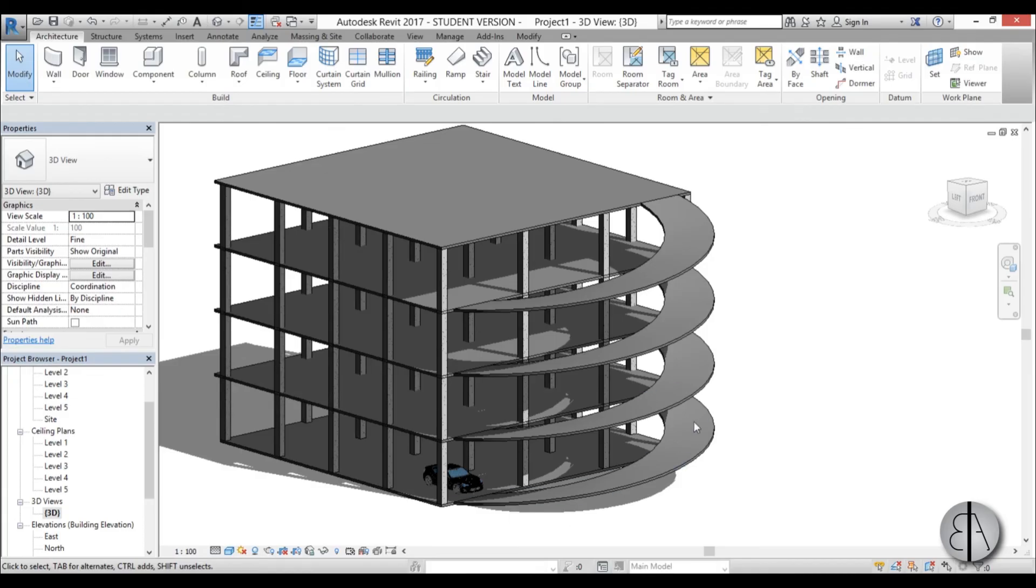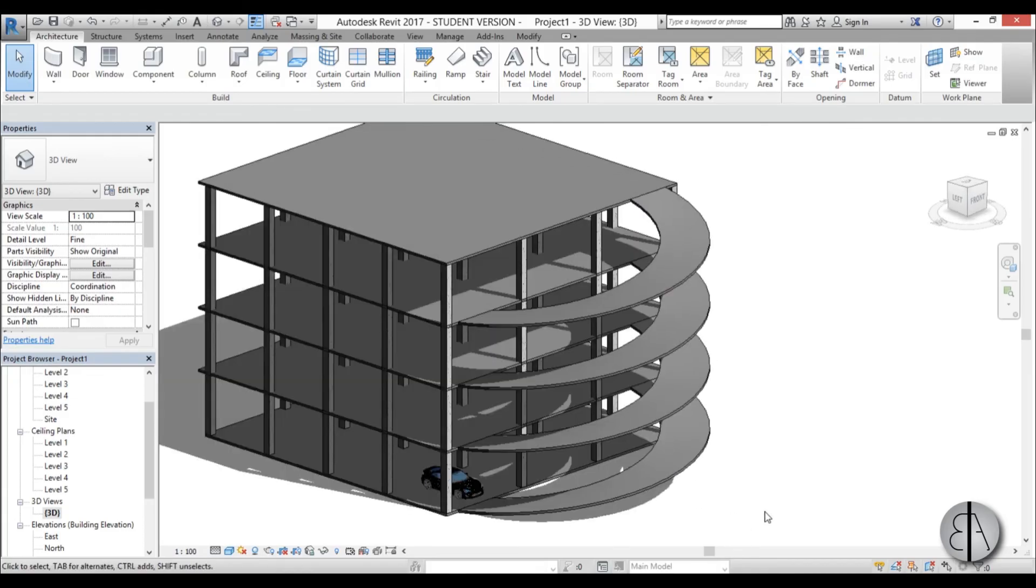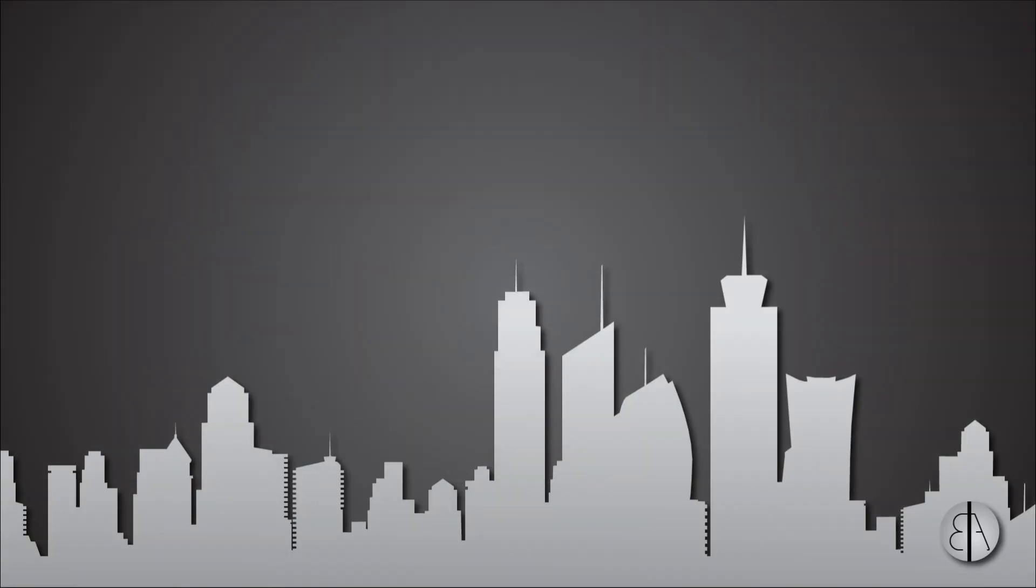So we have basically the spiral ramp for our parking garage. That's pretty much it for this video, thank you for watching, please subscribe, like and share this video, leave a comment if you have any suggestions or questions for further tutorials and have a nice day.